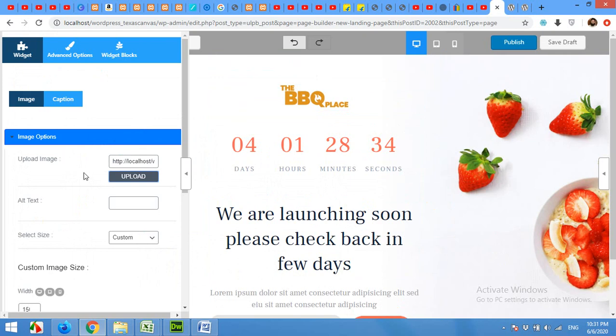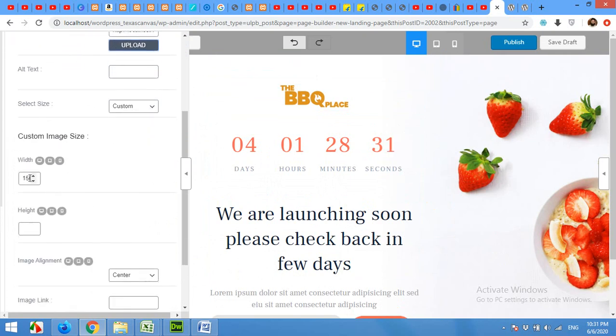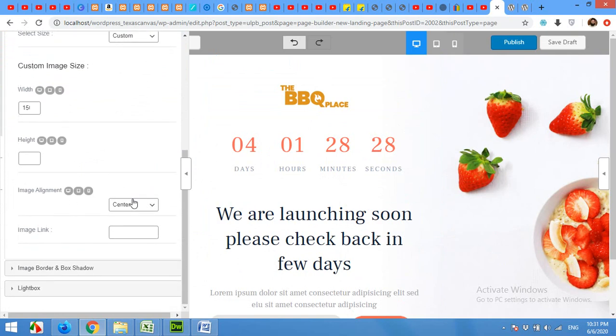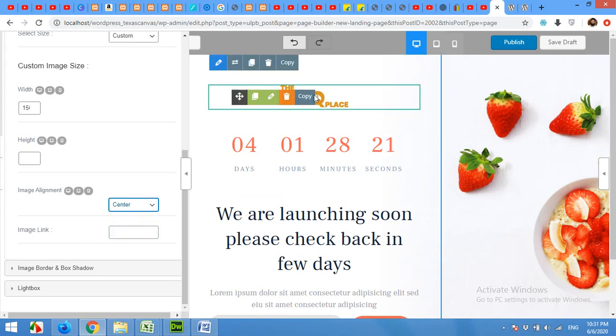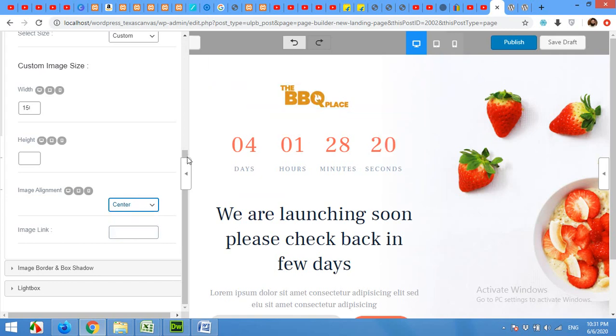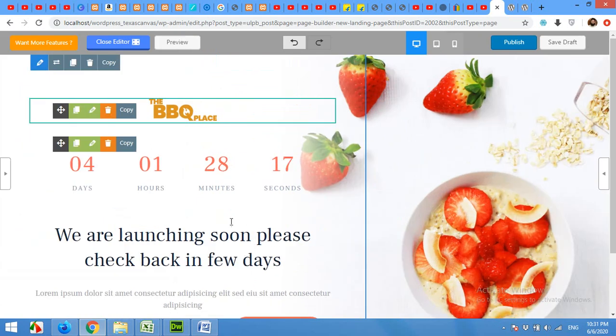Click select and here it is. Now you can resize or you can choose width, custom width, image alignment to center, left or right or default. So I'll leave it as center. Okay, now the logo is done.